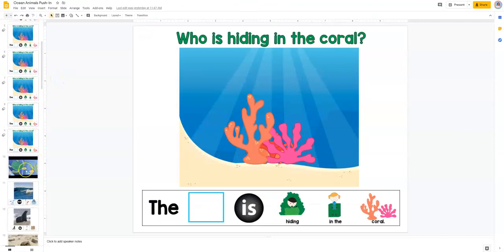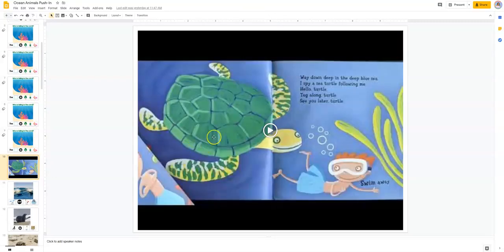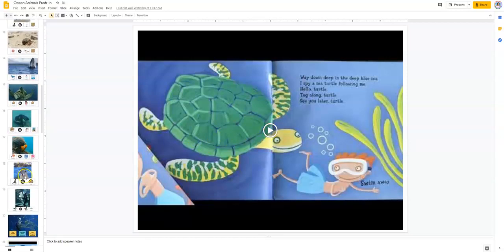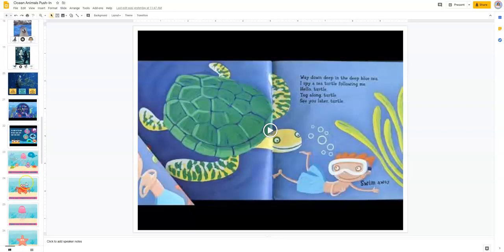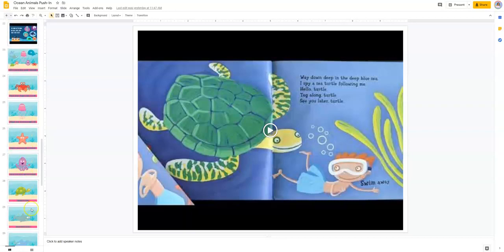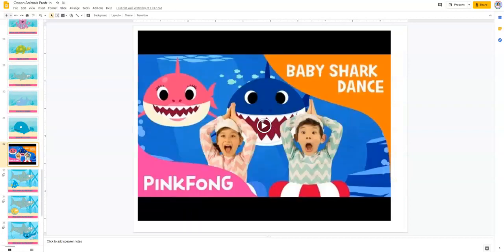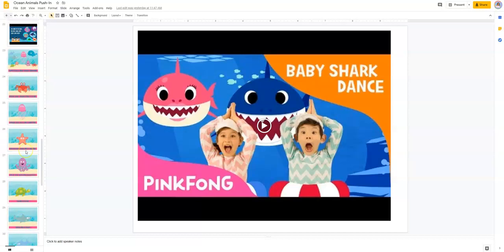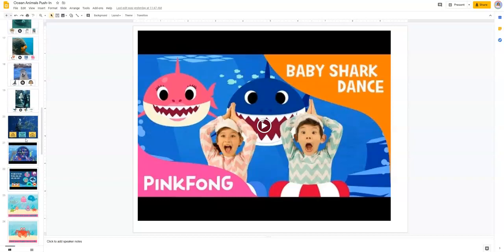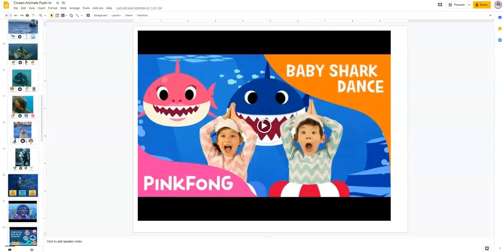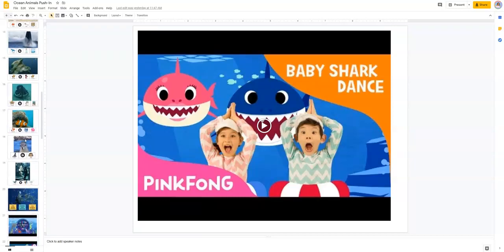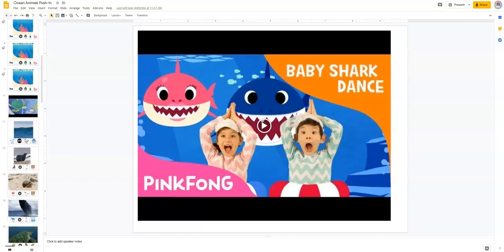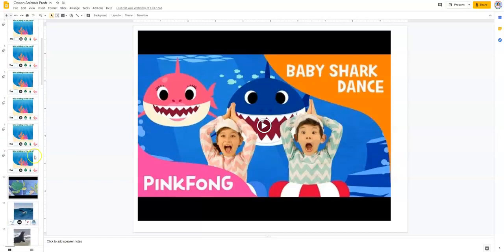I have all these different slides, and the other thing that I do is I embed YouTube read alouds or brain break videos. Down here, I have a brain break, baby shark, that infamous song that gets stuck in your head. I have that embedded so that we can have a break. You can skip some of the slides and not even talk about them.